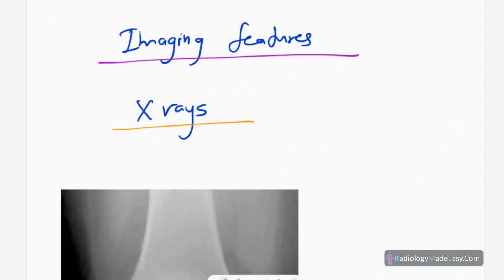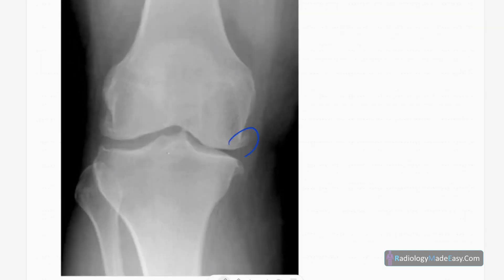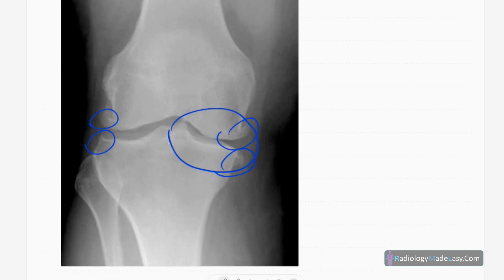Now let's look at the imaging findings, starting with X-rays. This is the anteroposterior radiograph of the knee joint in a skeletally mature patient — it's early disease. You can see marginal osteophyte formation in both the tibial and femoral articular surfaces. Mainly the early involvement is seen in the medial compartment. There is subtle joint space narrowing and osteophyte formation, with no subluxations and no subchondral sclerosis.